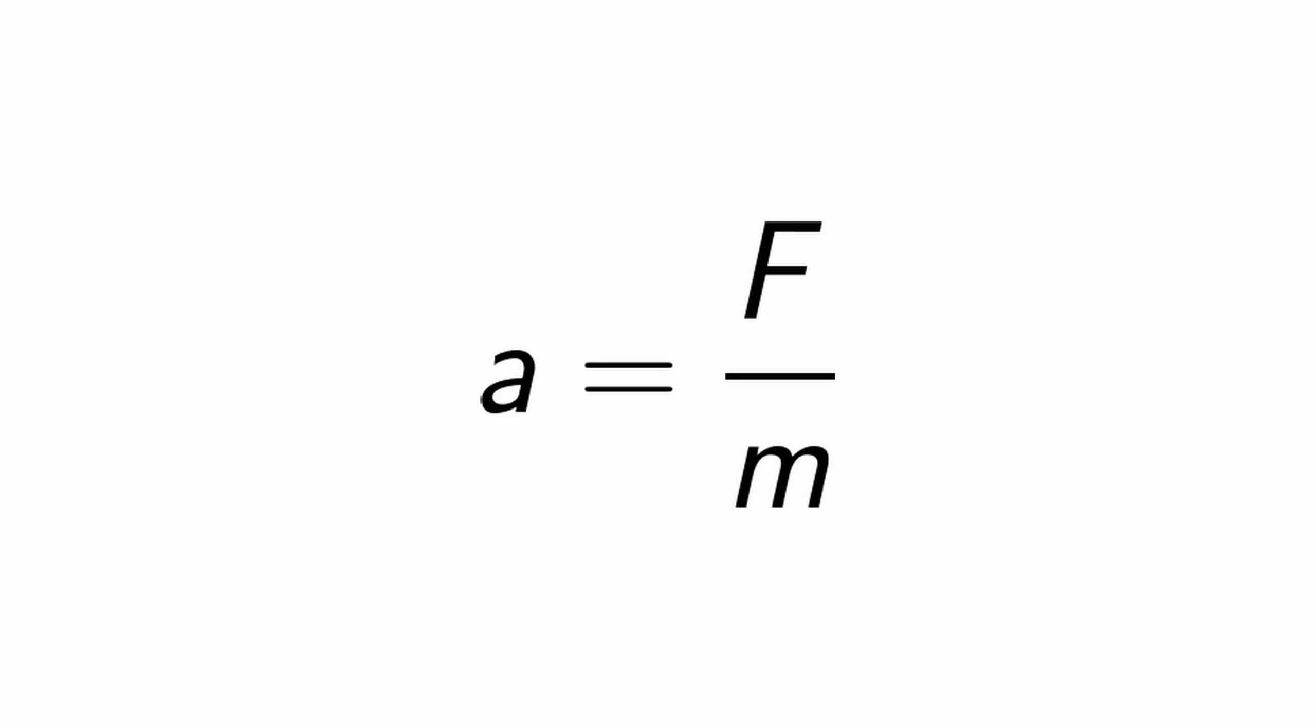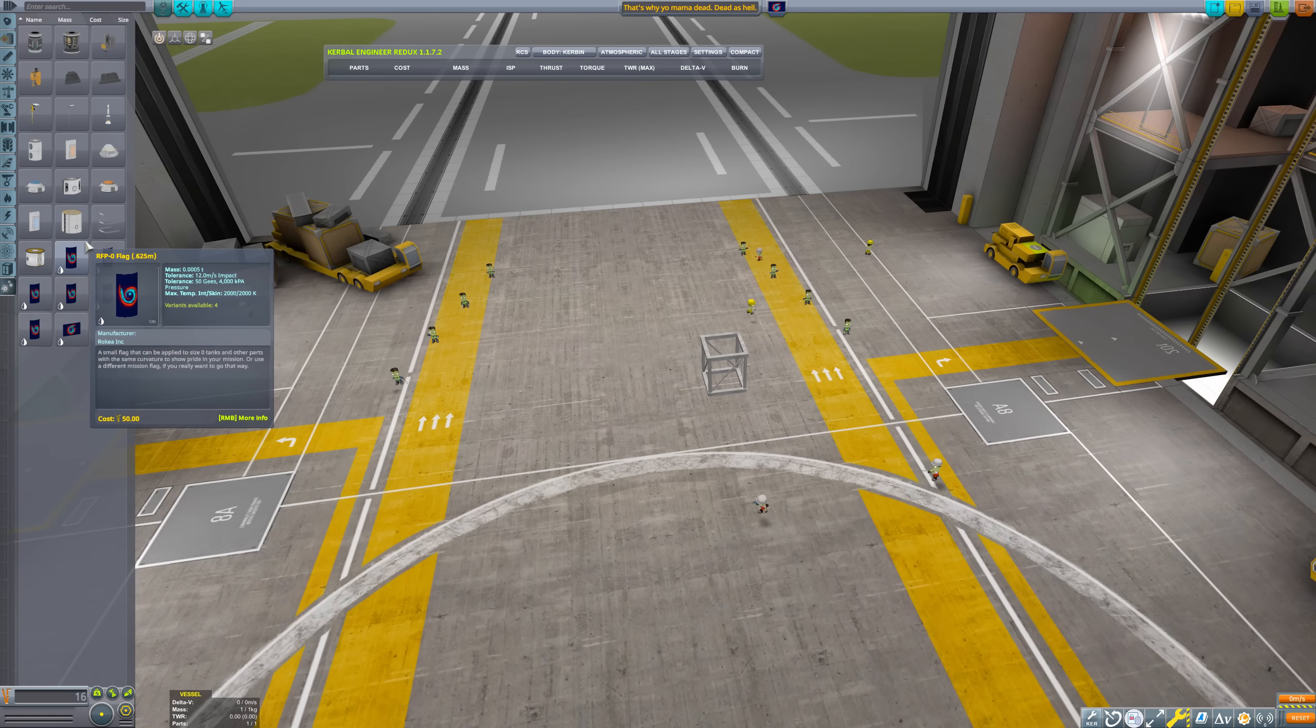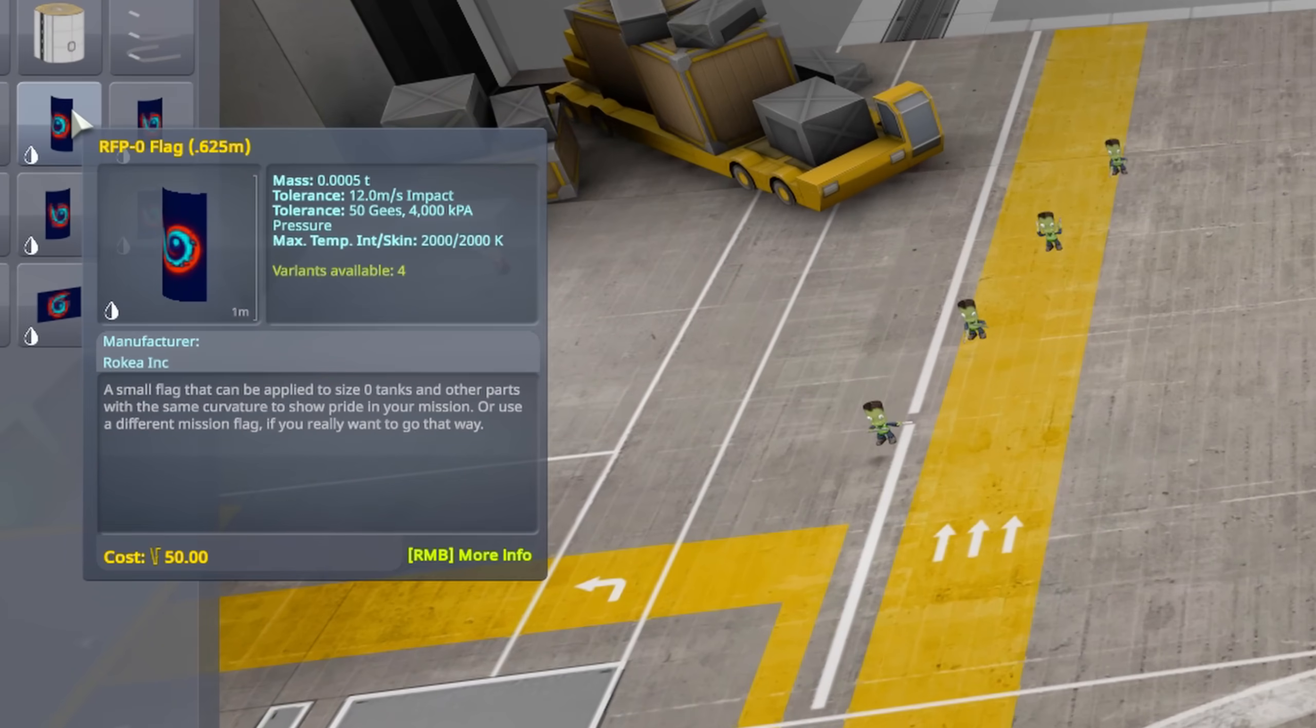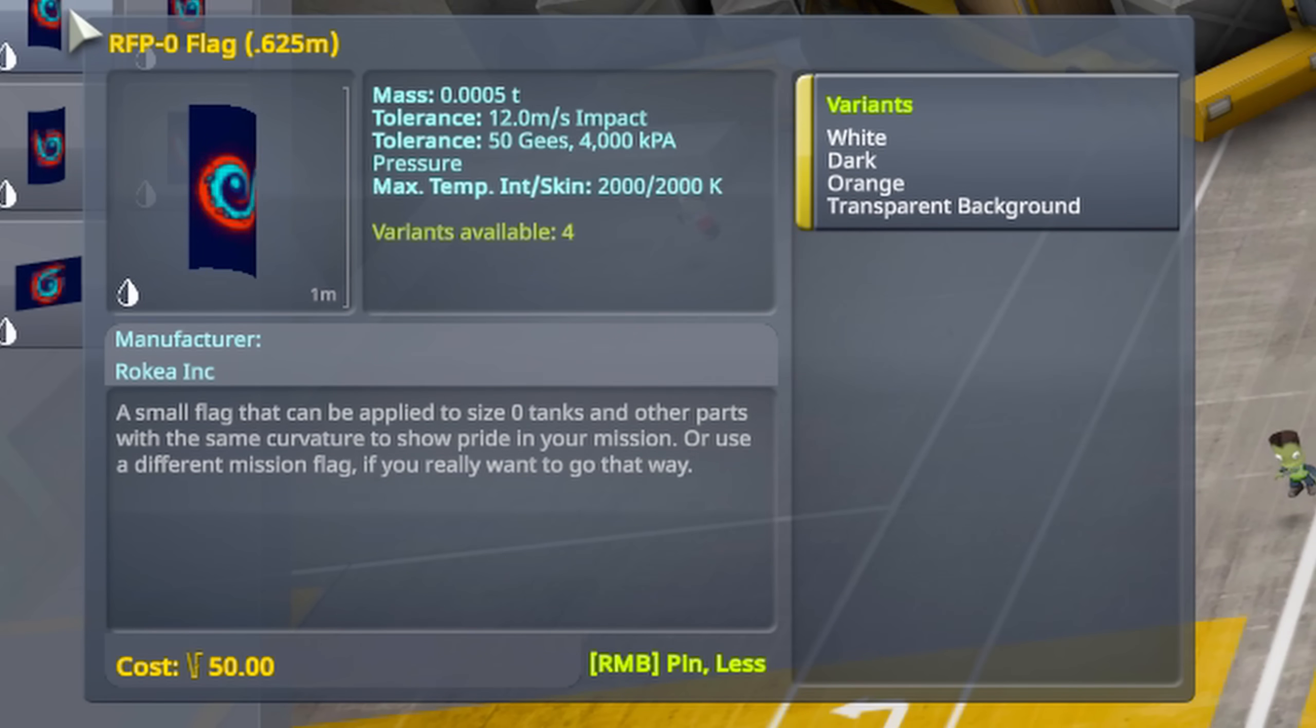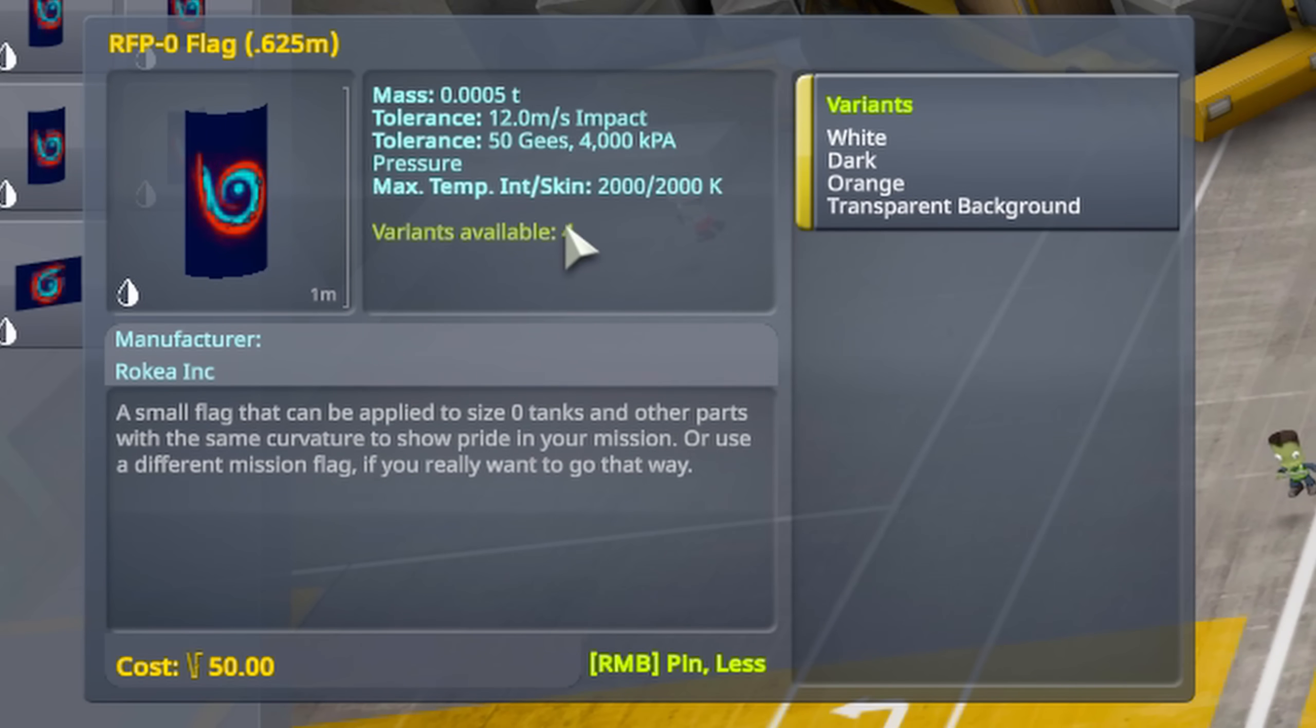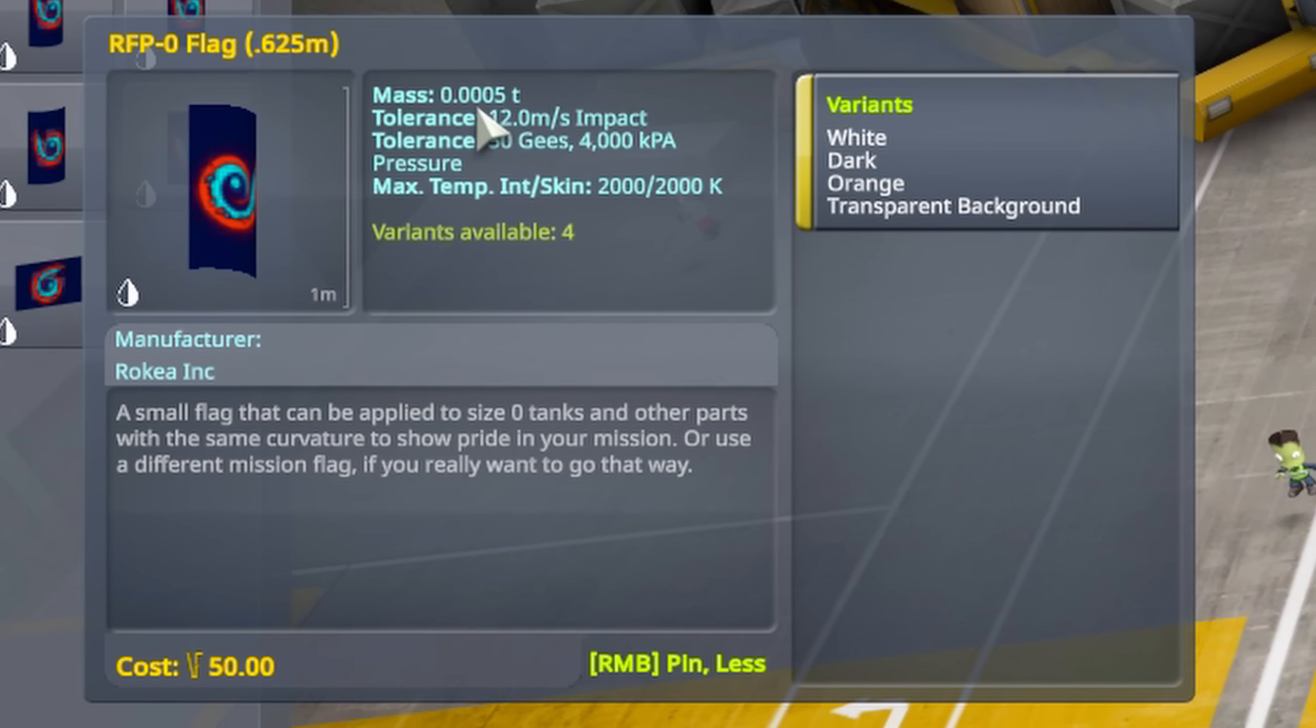From this equation we can see that increasing the thrust and decreasing the mass will both result in a higher acceleration. We can decrease the mass pretty easily actually. In the latest patch the devs added these new flag parts. The smallest one has a minuscule mass of only 0.5 kilograms.